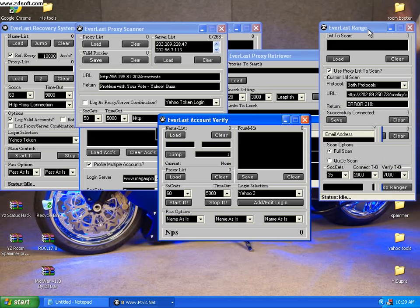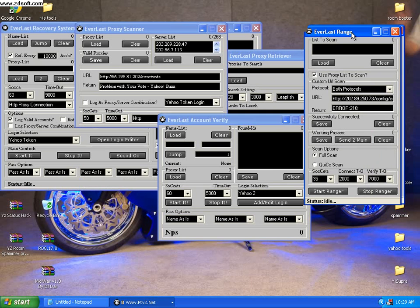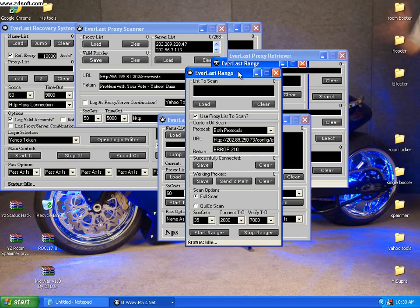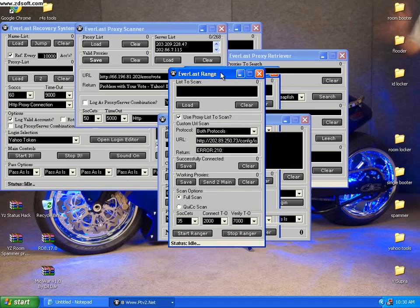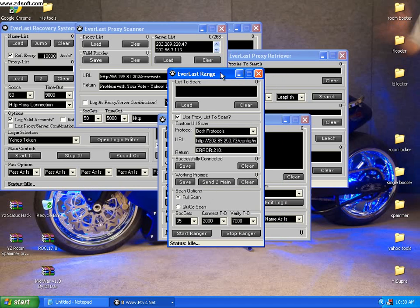Everlast Range Scanner lets you scan the range of proxies. This scans the range of proxies from the servers - the distance between the proxies and the server.